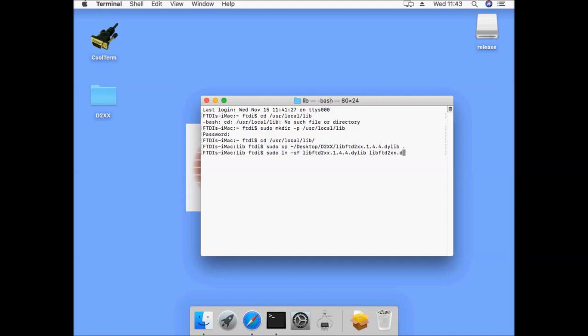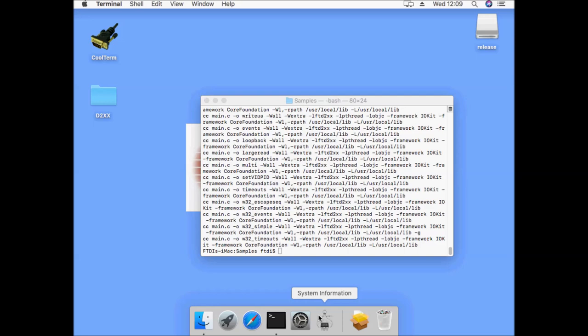The D2XX drivers are now installed and you may link to them in your build by using the following. The driver package includes samples which we will navigate to now. These can be built using the make command.